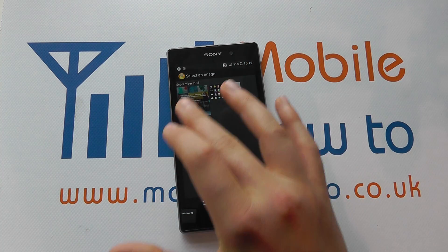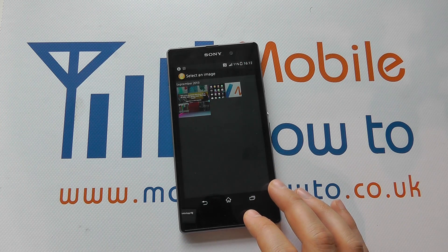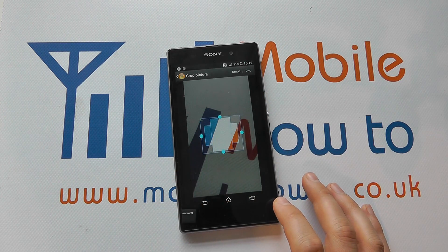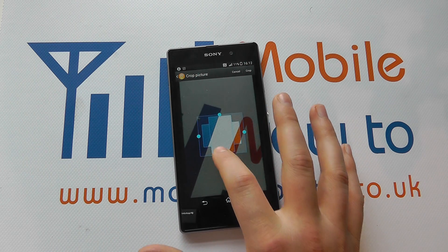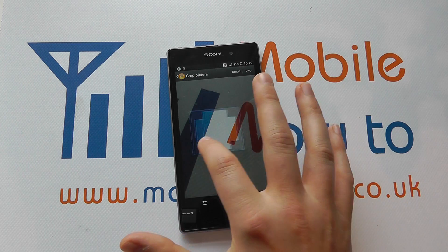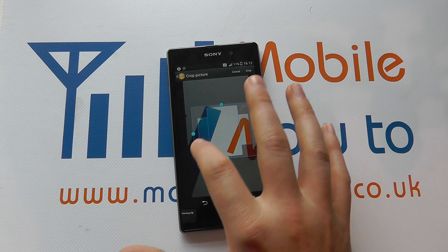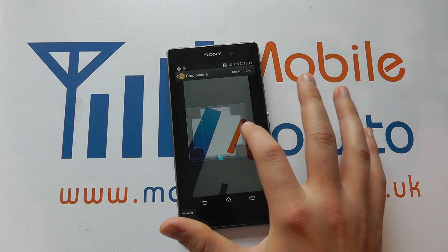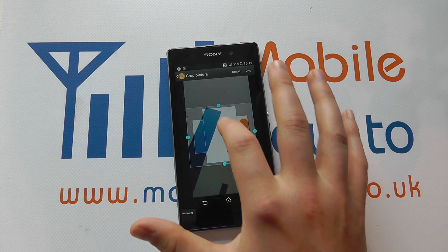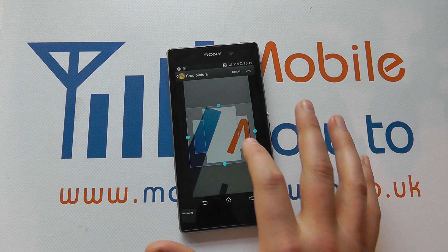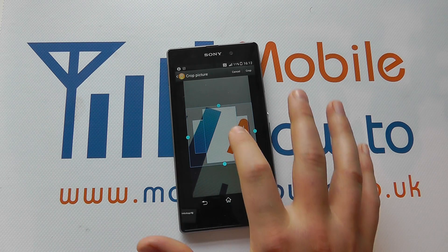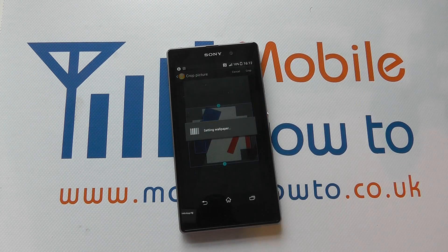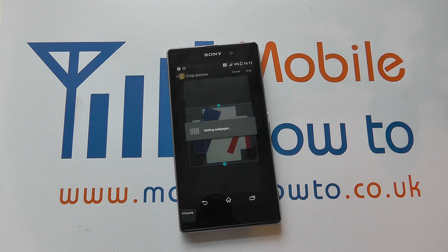We're also taken through to the album, which will take us through to pictures where we can select an image. Depending on the images available, you may have to resize using this little box here. You can move it about the image or make it bigger. You'll see we've got three bigger boxes and two smaller boxes, and your image will be scrolled across over the different home screens. If I select that and click crop, it will take a few seconds to crop that image and save it as a wallpaper.